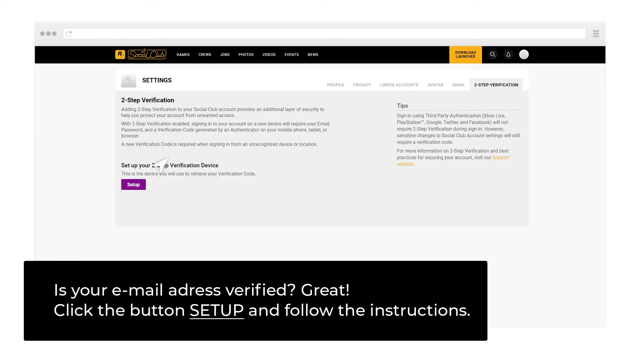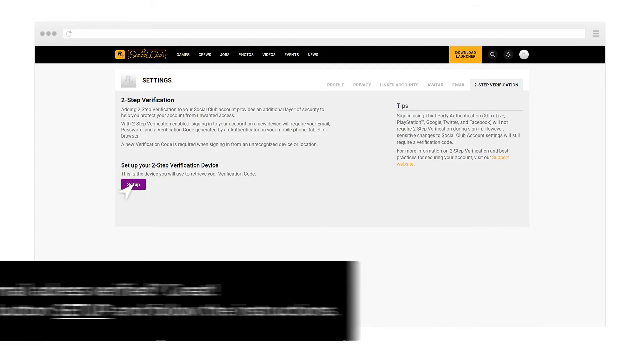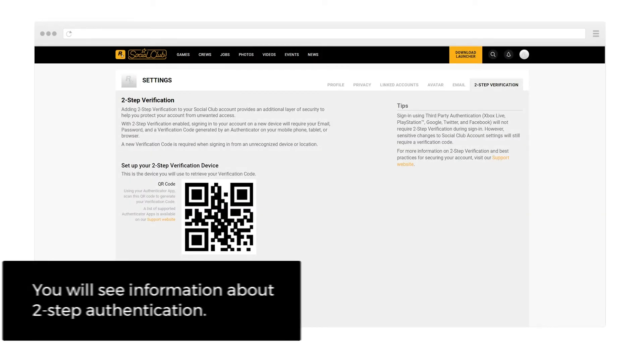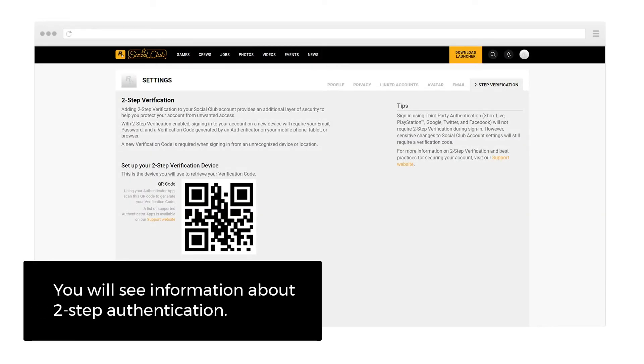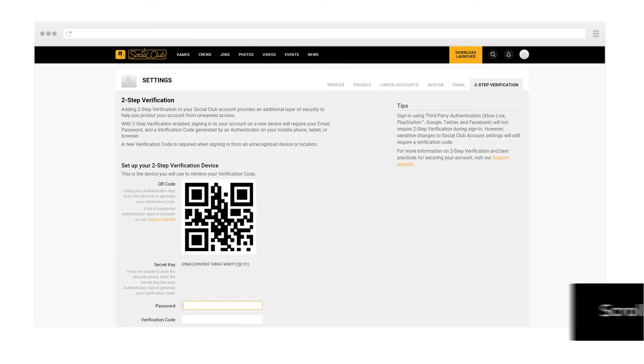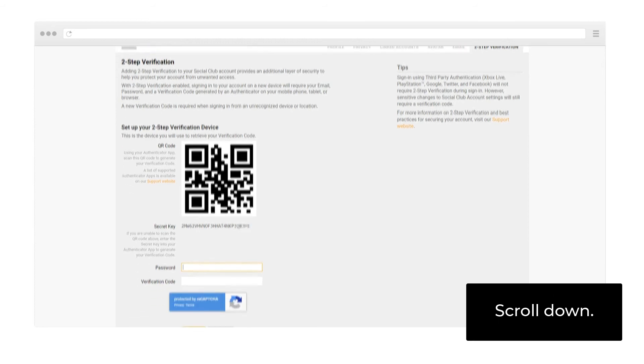Is your email address verified? Great! Click the Setup button and follow the instructions. You will see information about 2-Step Verification. Scroll down.